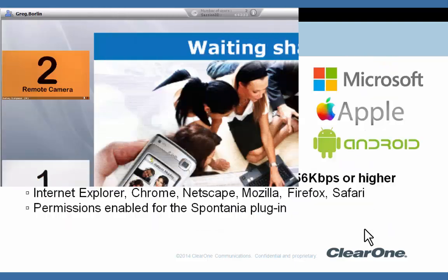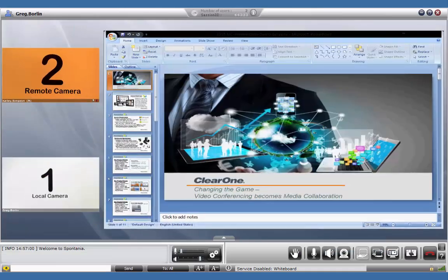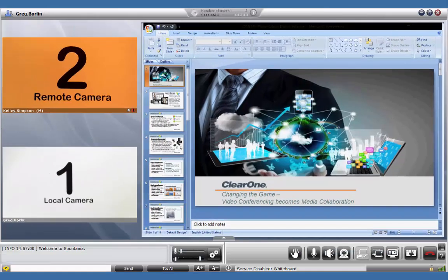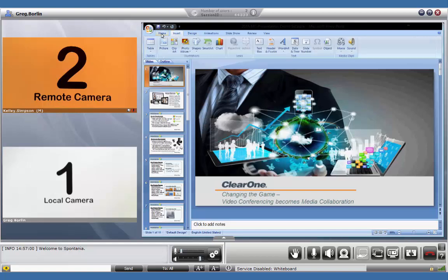Up till now, we've been the presenter. Let's take a look and see what the remote side is seeing. As you can see, we can watch their mouse movement and what they click on.